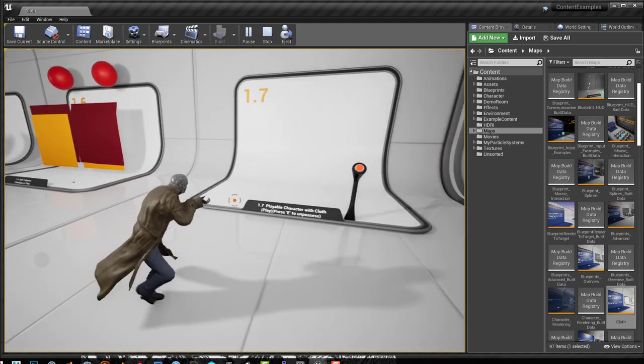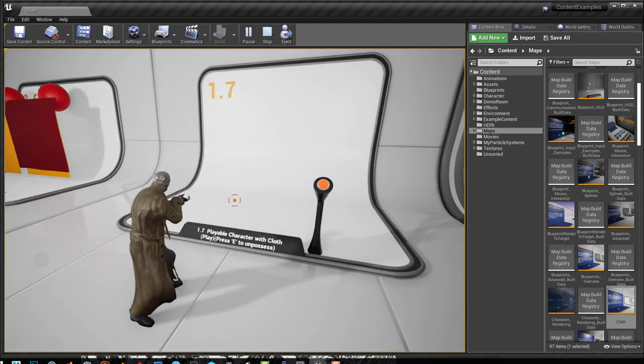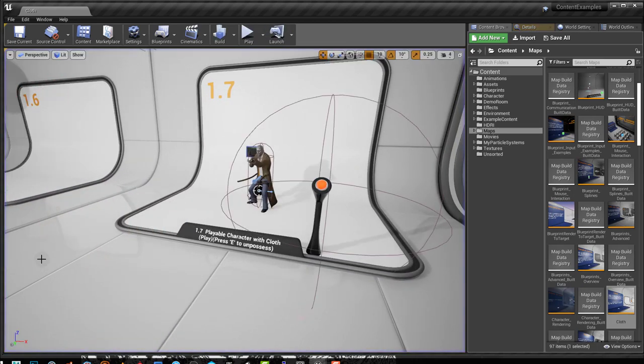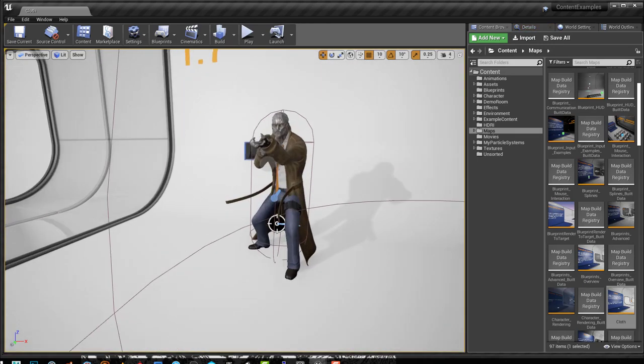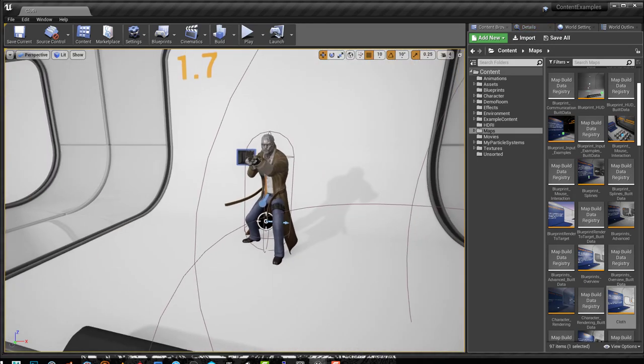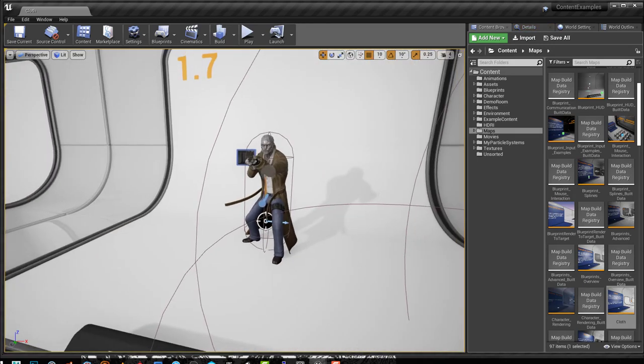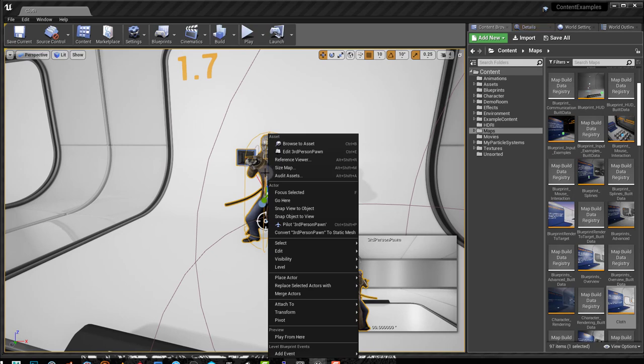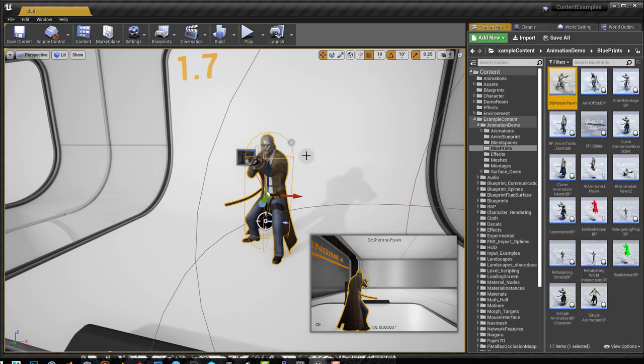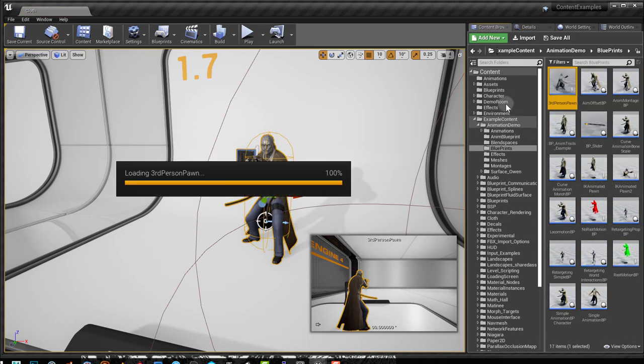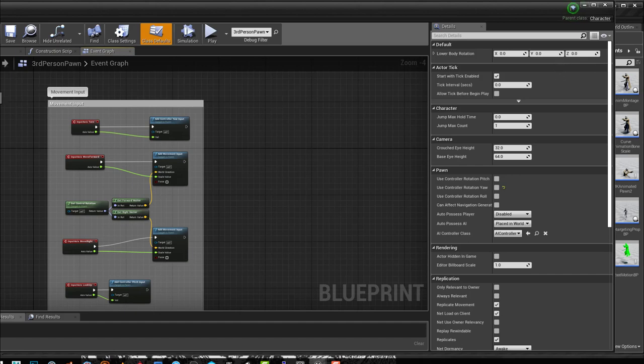Let's look at it and see how we can apply this to our own characters. Before I do that, you can also investigate this guy here. If I browse the asset and let's just open up the blueprint.